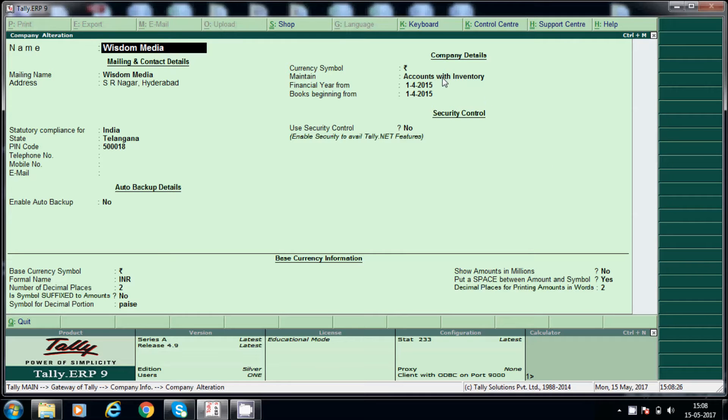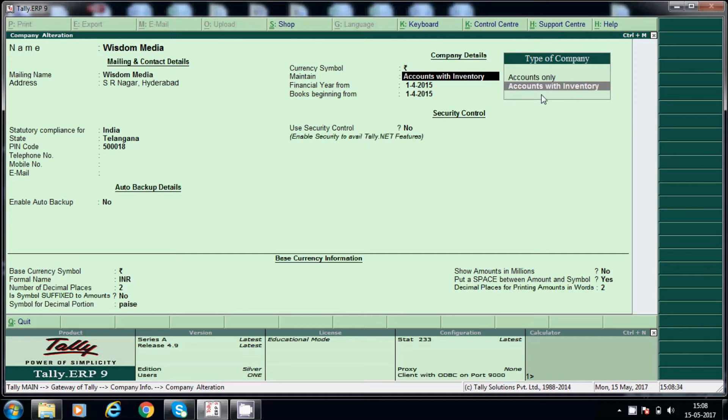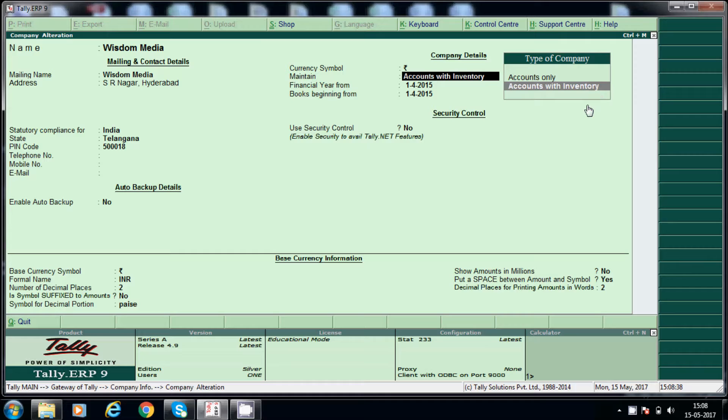Here we have options: accounts only, accounts with inventory only. So here we have to choose this option, accounts with inventory, if you want to create any stock items. And stock related, we have to choose this option.